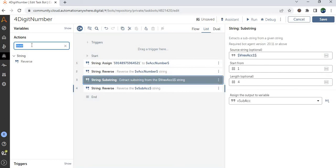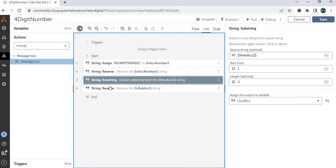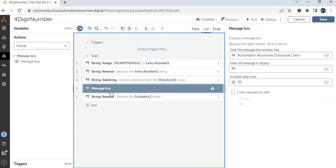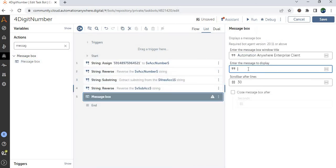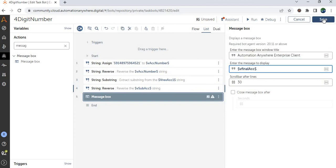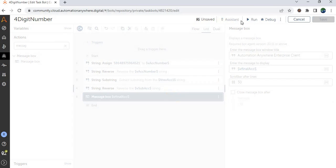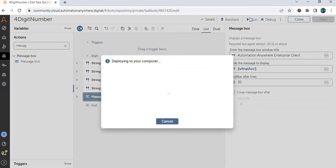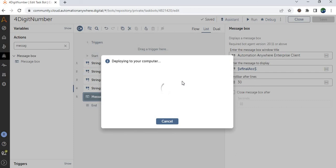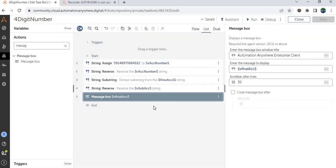That's it. Now let me display this in the message box. Should be V final ACC. That's it. Let's save and run the task. Deploying to your computer. I don't know how much time it will take, but let's see.